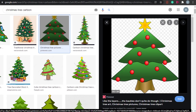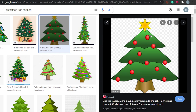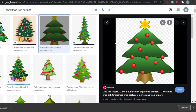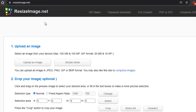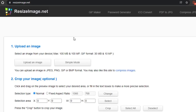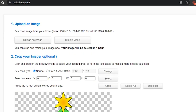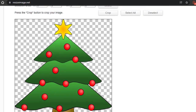All I have to do is save this image to my computer so I can use it later. The image has been saved. The next step is to go to resizeimage.net, which is completely free, and I'm going to resize my image. You just upload the image — I've uploaded it right here.